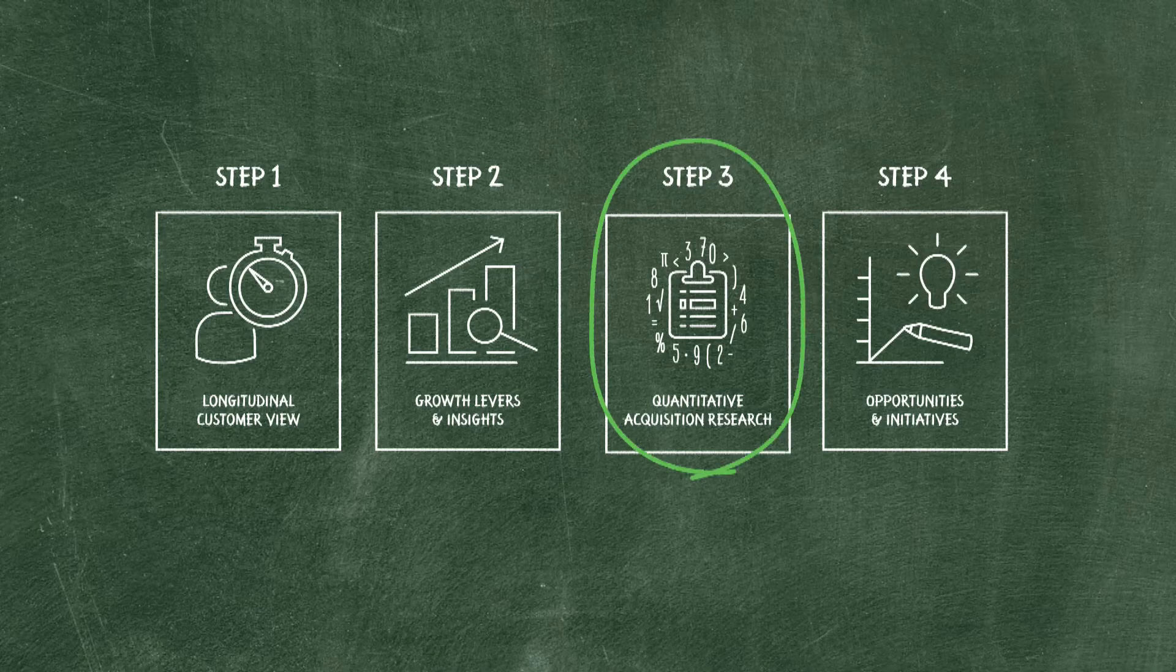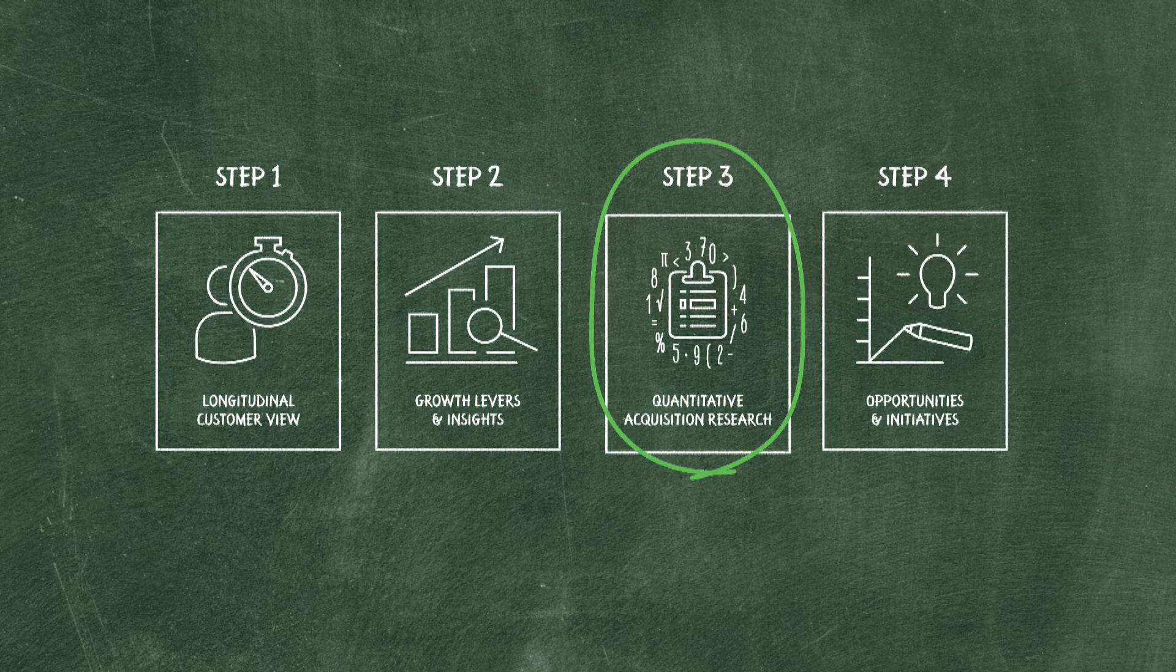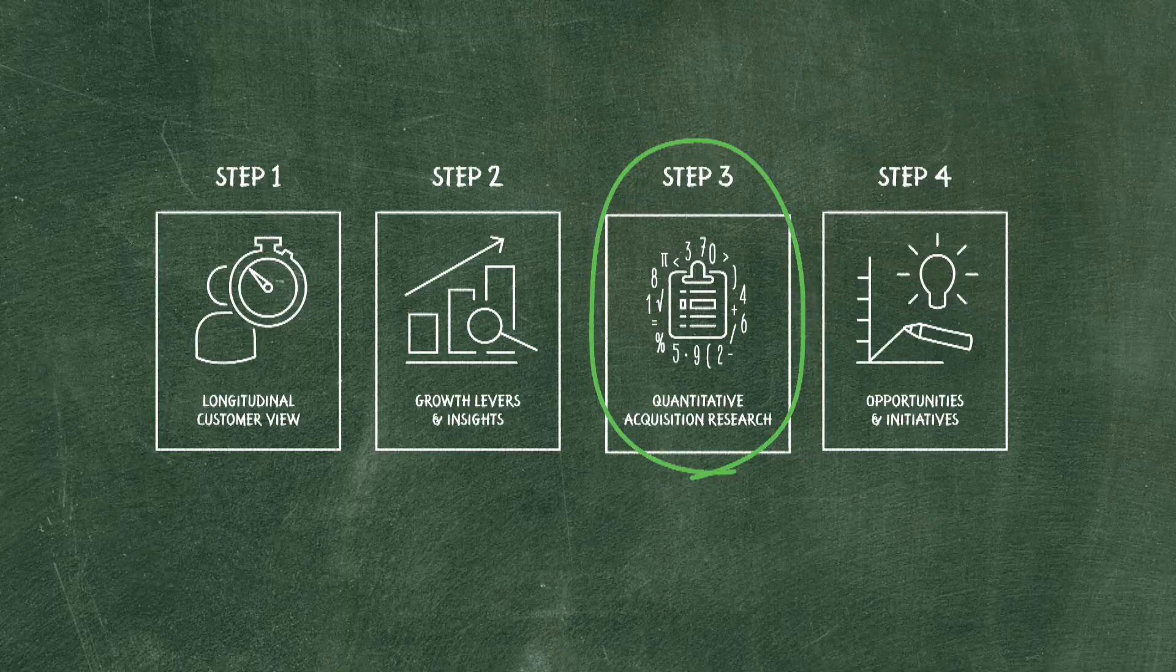So in the third step we started a quantitative research. In the quantitative research we identified reasons for customers to join Knapp. The outcome of the market research gave us guidance in what propositions we needed to use in our ATL campaign.